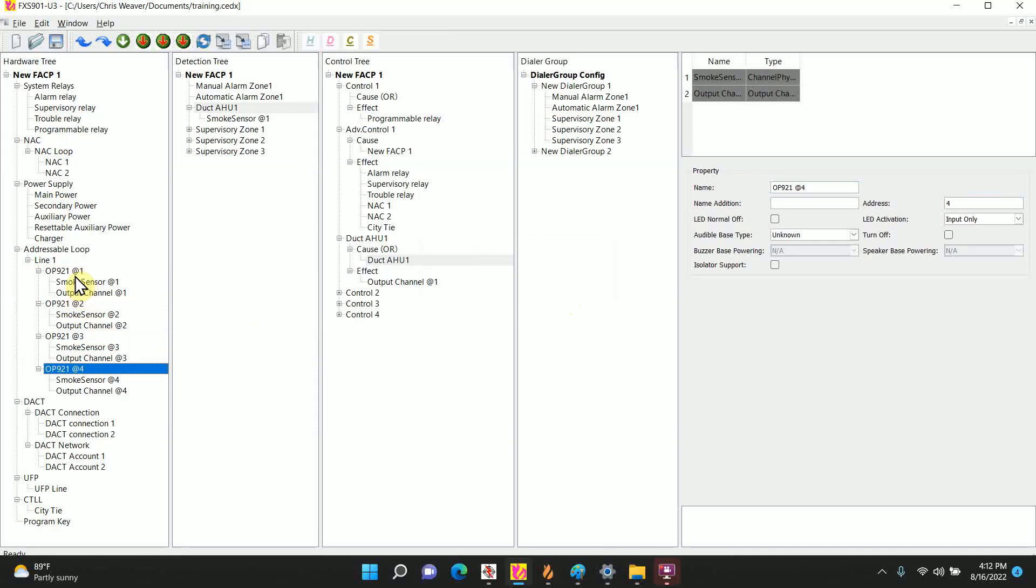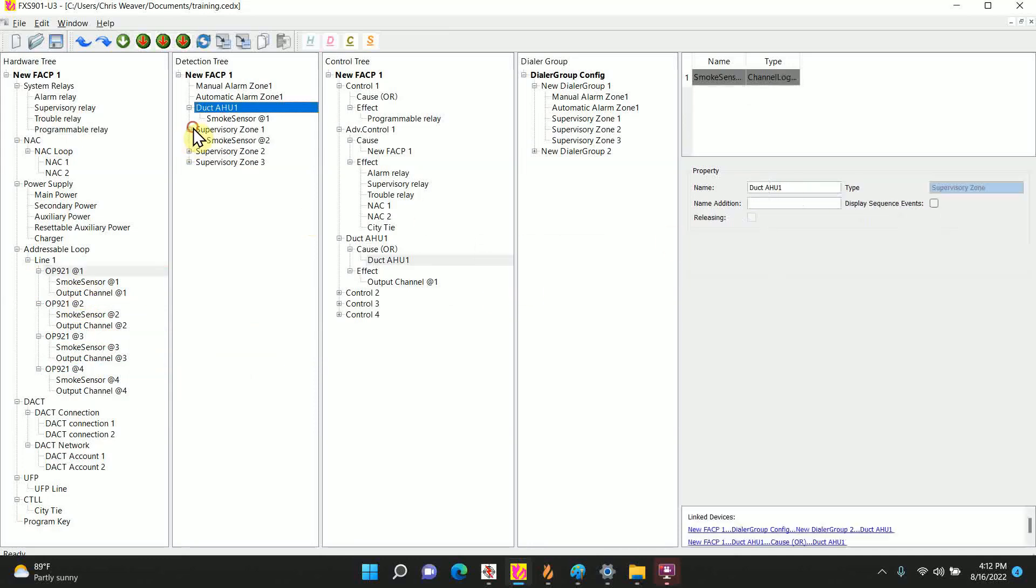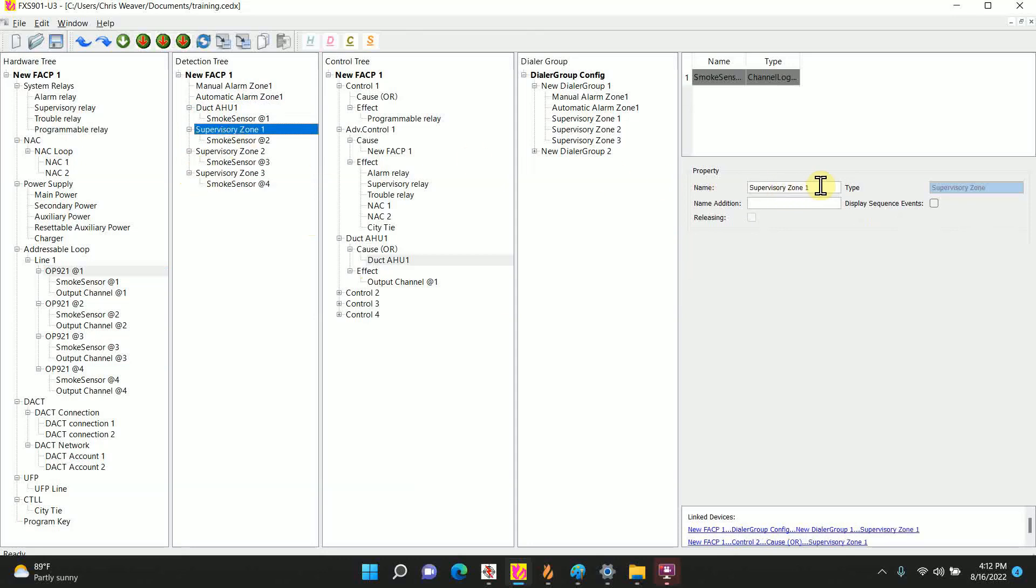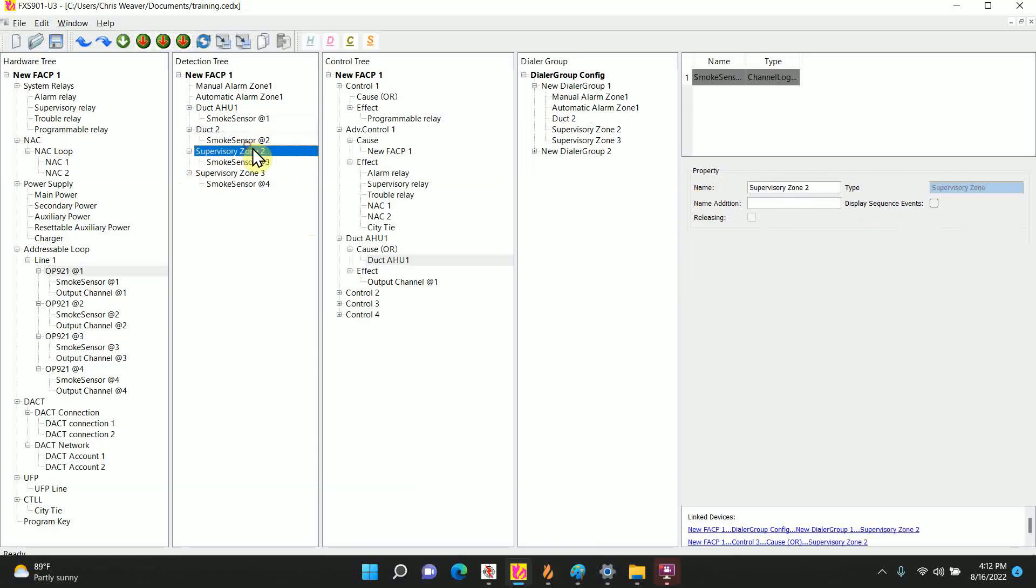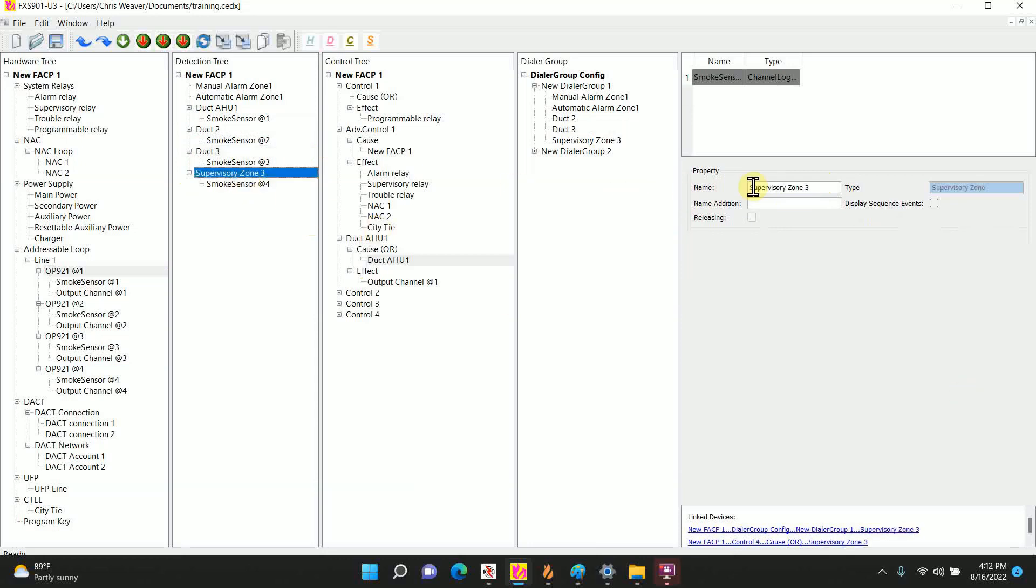Rename as necessary. Again I would put in a name addition. Rename them here as necessary. I'll just call it duct air handler, I'll just call it duct 2, duct 3, duct 4 for this example. But please give a better description for your customer when you're on the field.